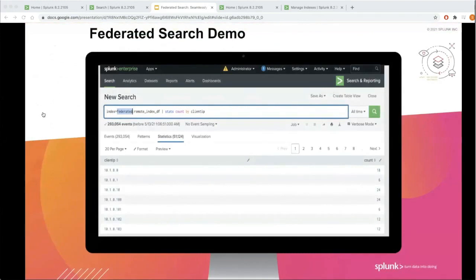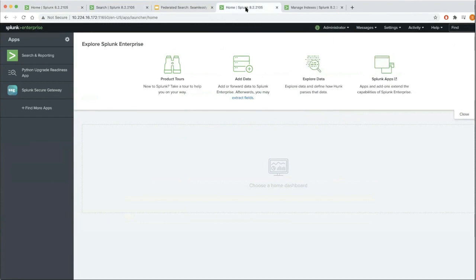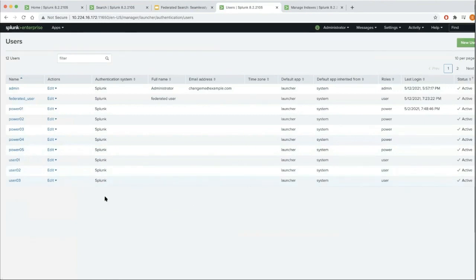Now let's dive into a demo that allows you to search across two different deployments. I have two deployments here — one at 163.72, which I'm referring to as the federated searcher, and another which is acting as the remote deployment. The first thing I'll do is create a service account on the remote deployment. For demo purposes, I went ahead and created a user called federated_user. This is the user I'll use for communication between this deployment and the federated search deployment.